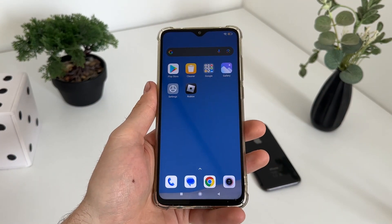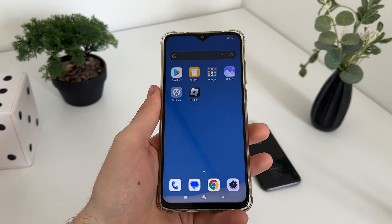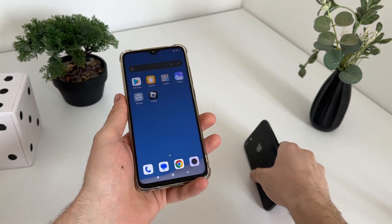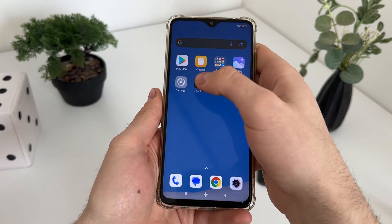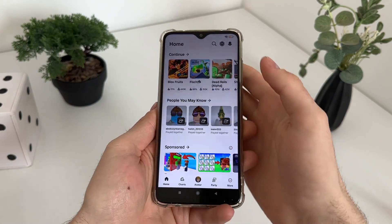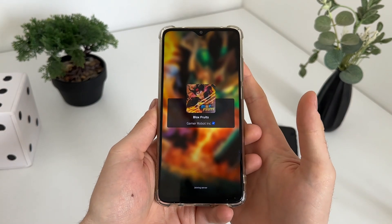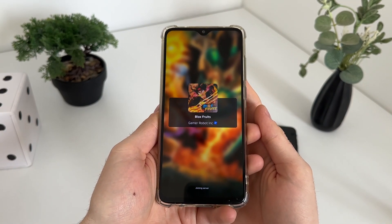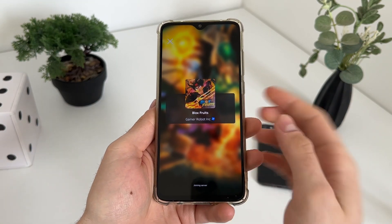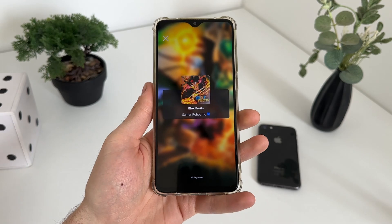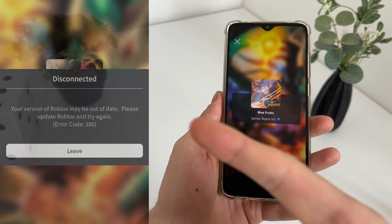Without downloading any modded APKs or any software that would harm your device. You can do it with your Android or iOS devices or even with your PC. Just follow my steps. Let me open Roblox — let's open Blocks Forge, for example, and let's see how it doesn't work. As you can see, it loads infinitely or you get this error here.